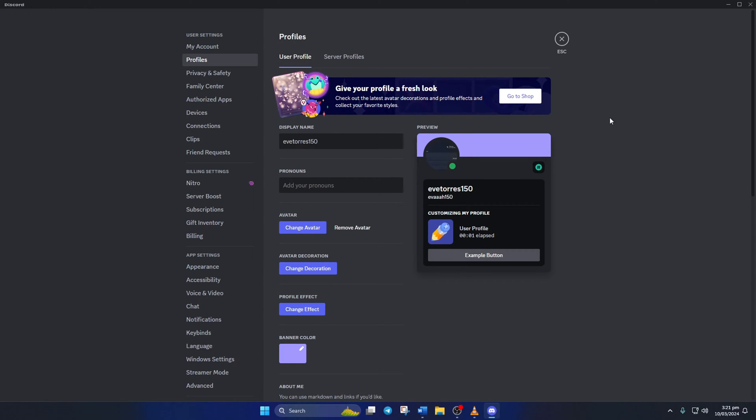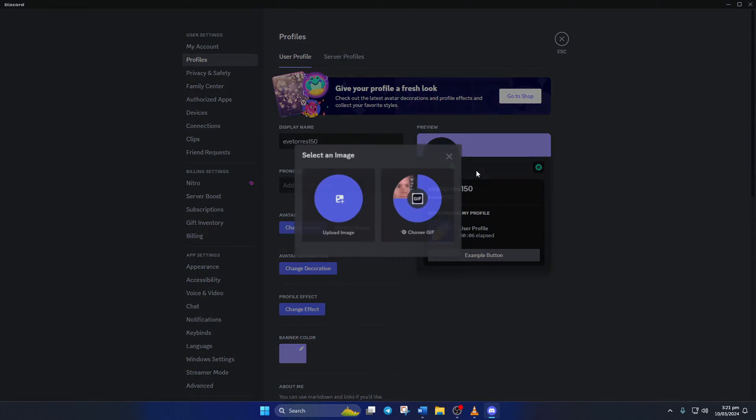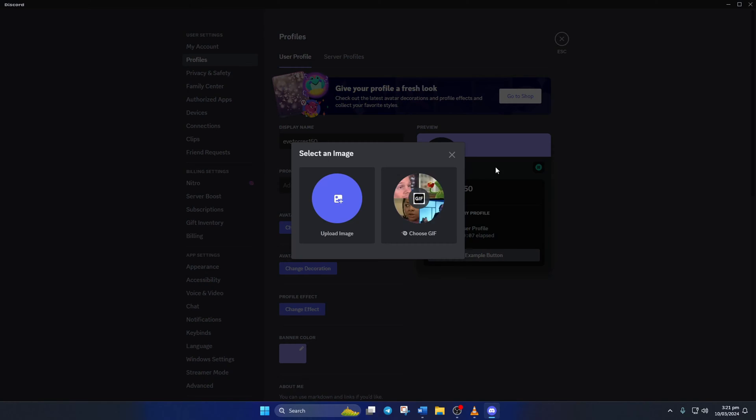After that, click on your profile icon and select change avatar from the pop-up menu. You'll find two choices: either upload your own picture or pick one from Tenor's collection of gifs.